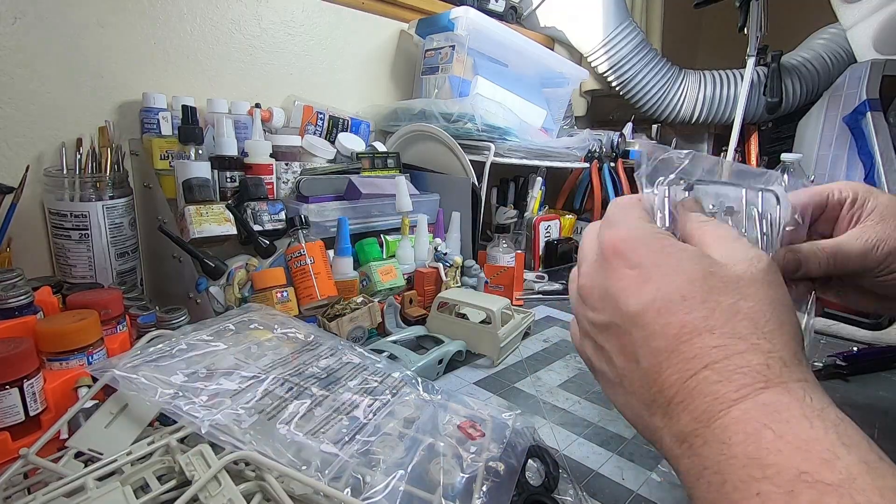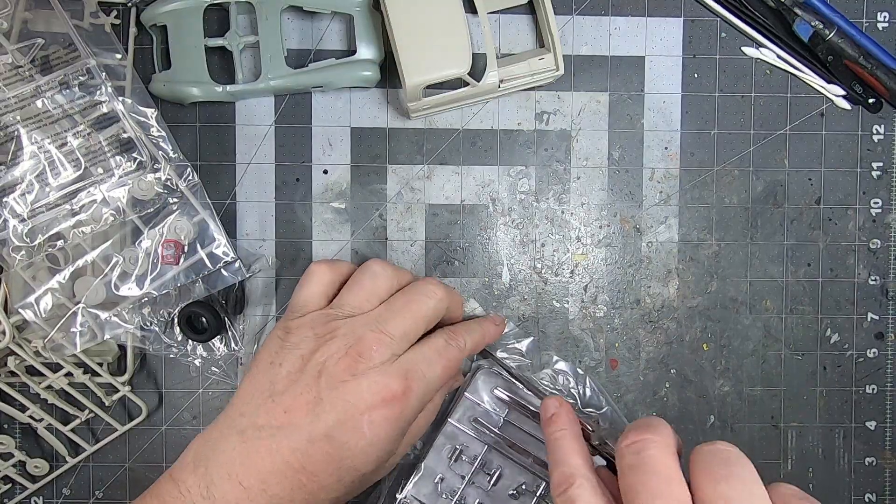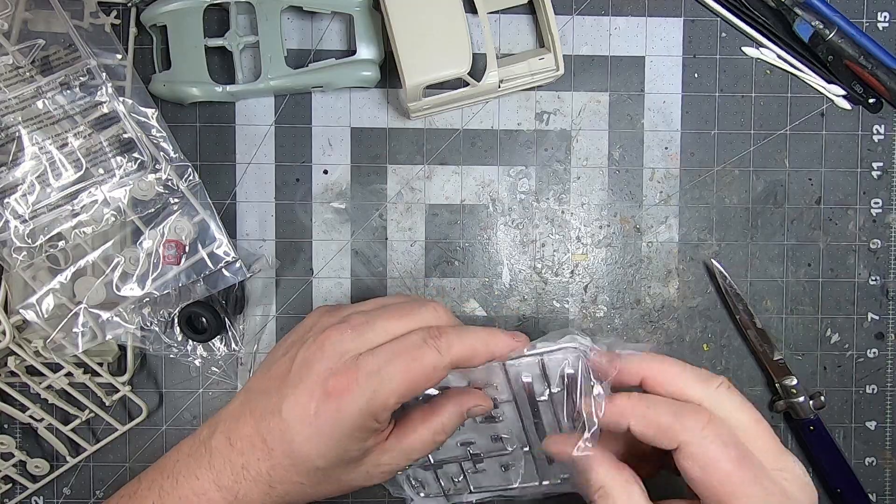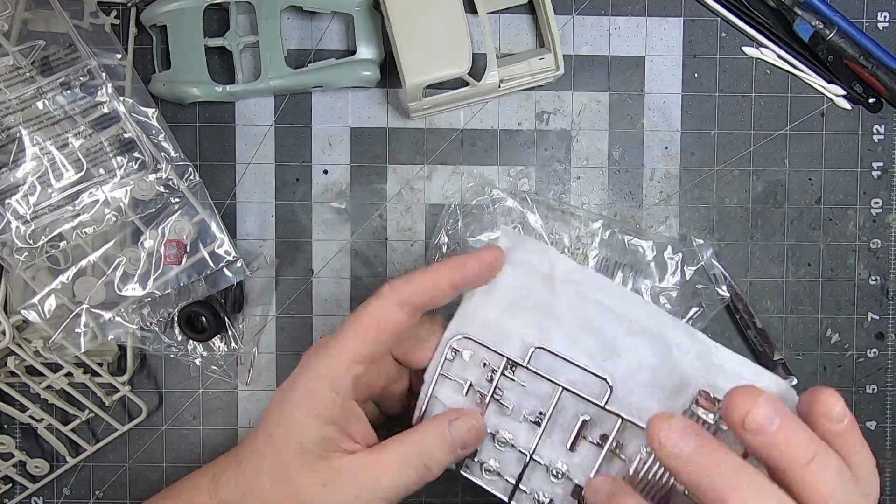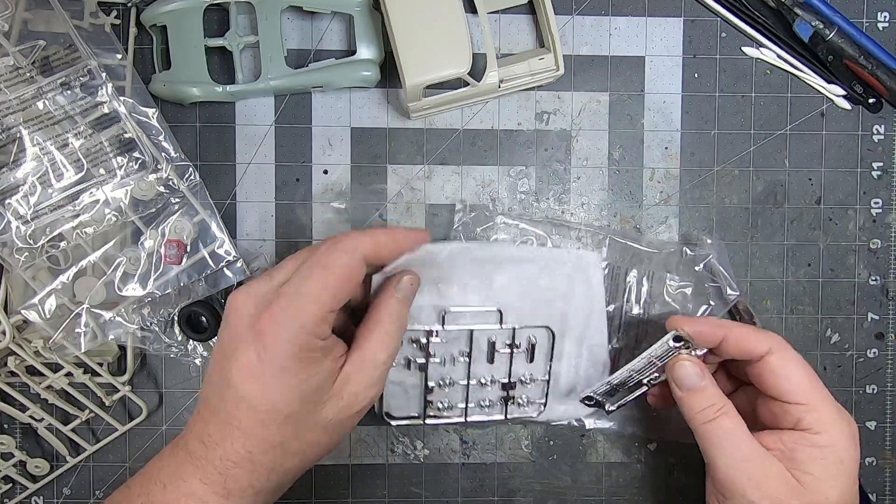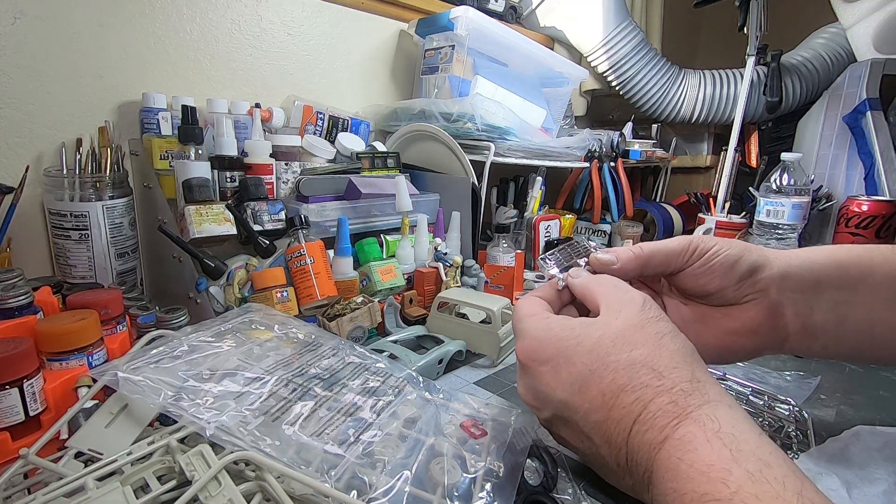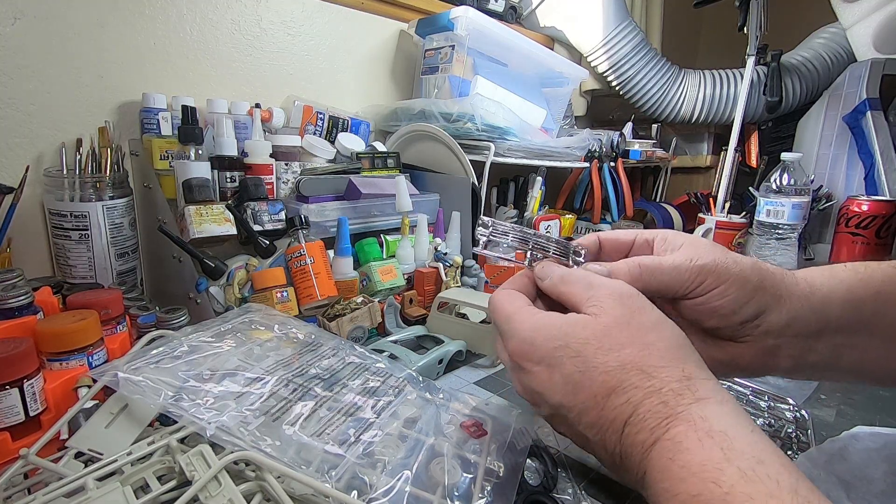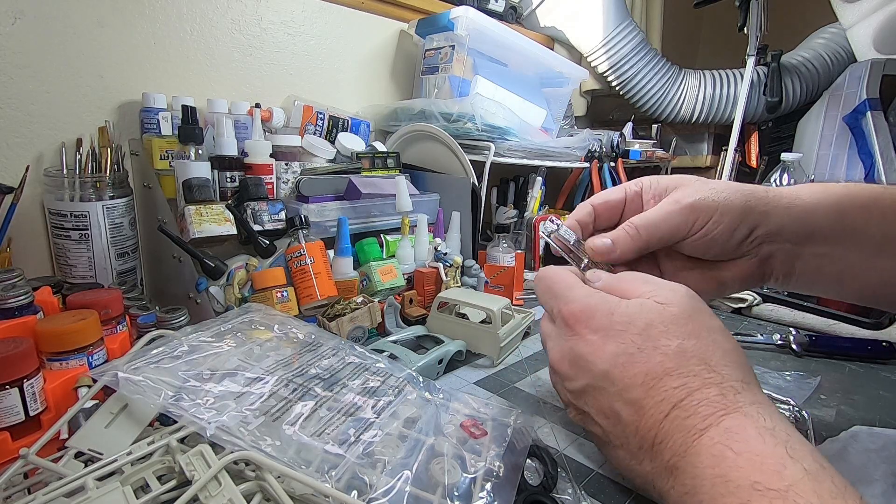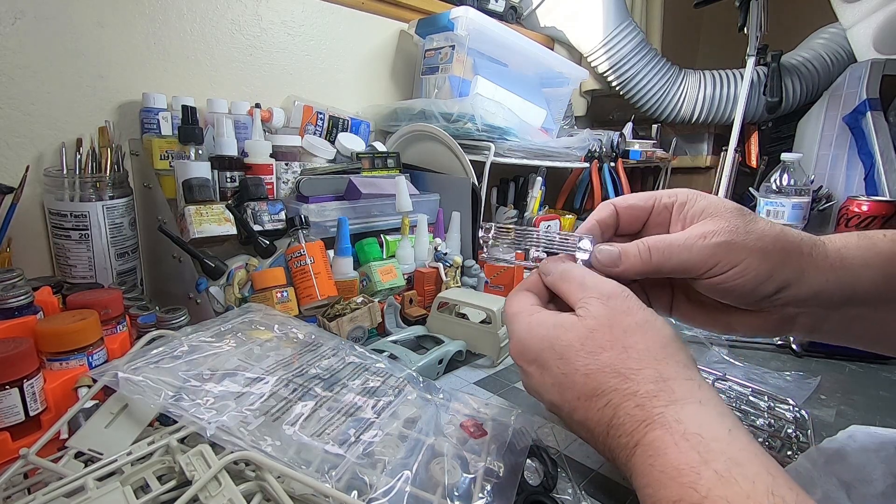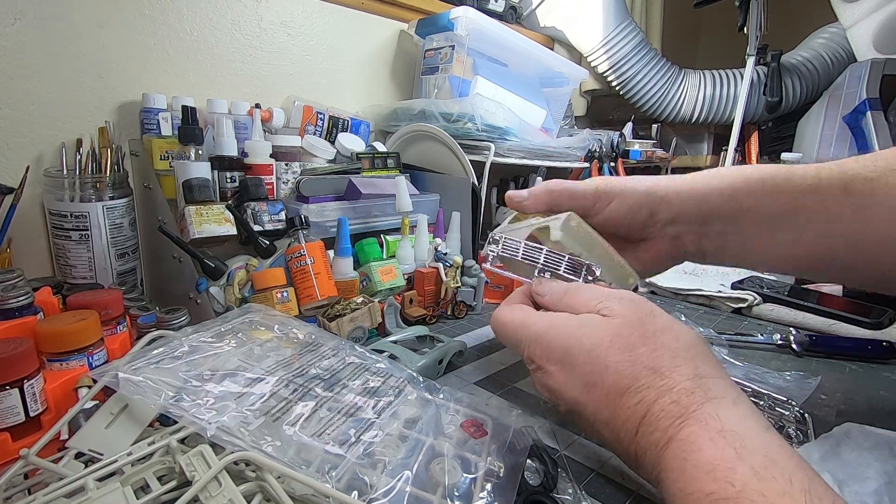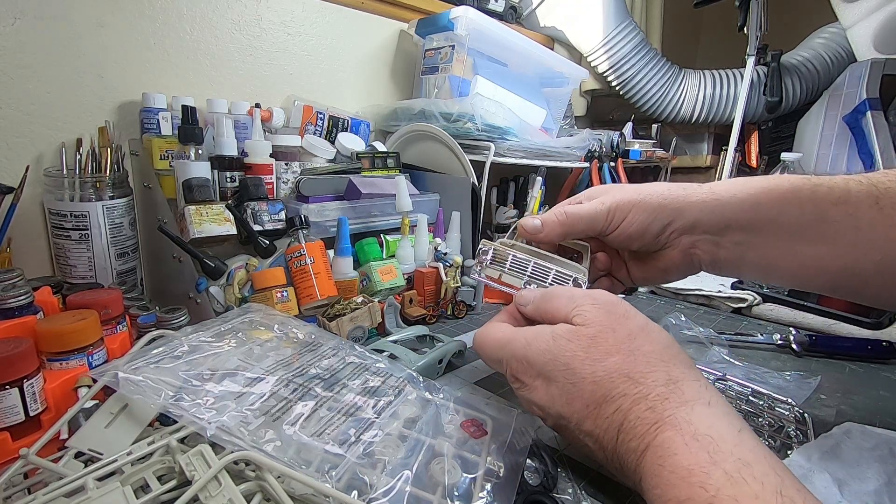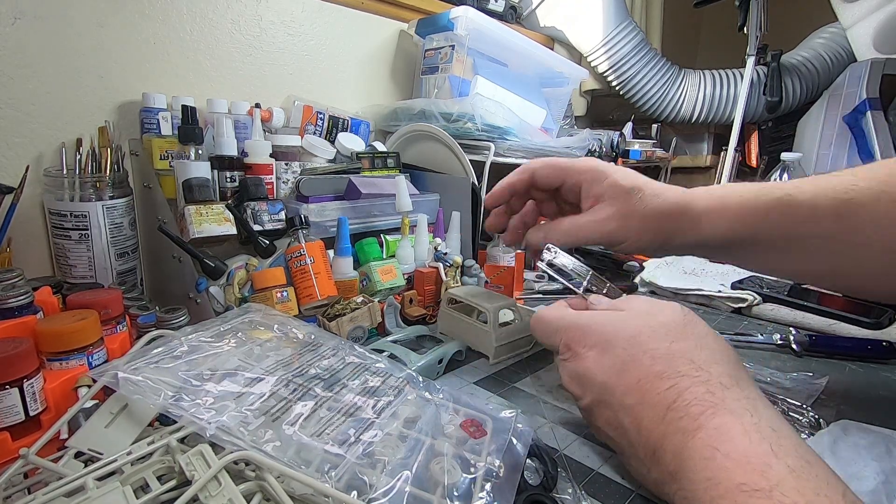And lastly, the chrome bit. Two different trees. Oh wow, that looks great, that chrome looks really good.